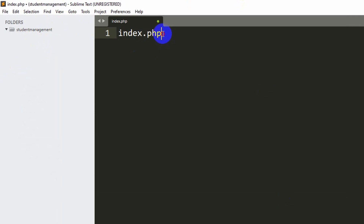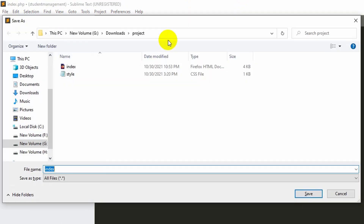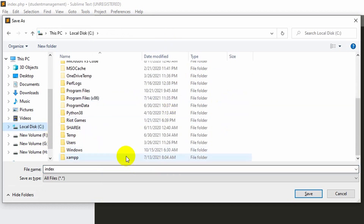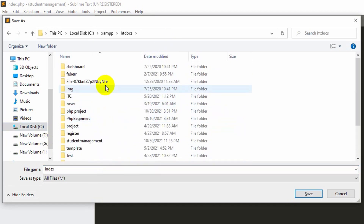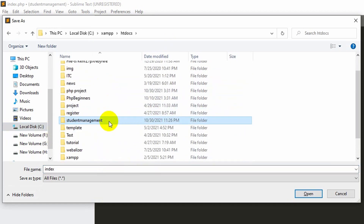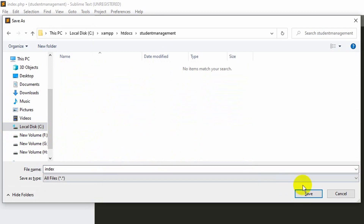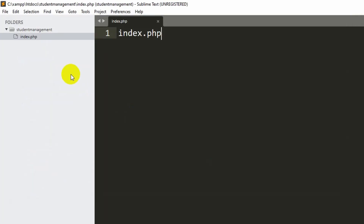You can see the student management folder and there is nothing in this folder. Let me create a file called index.php. Since this is a PHP project, the extension will always be .php. Save it with Ctrl+S, then navigate to XAMPP, htdocs, student management, and click Save. Now we have index.php.